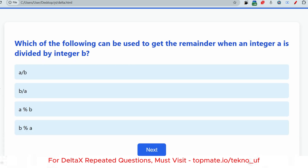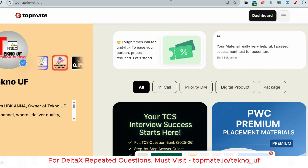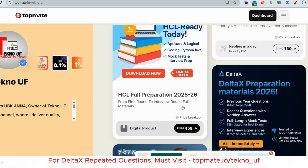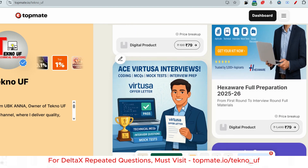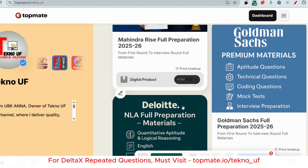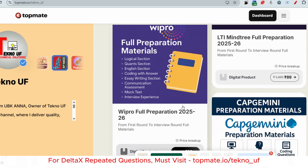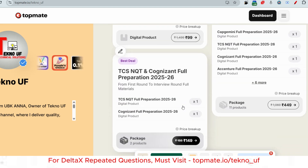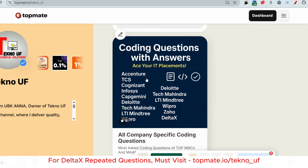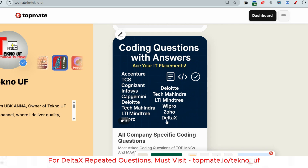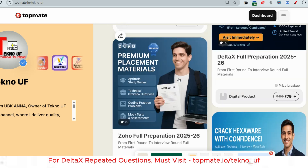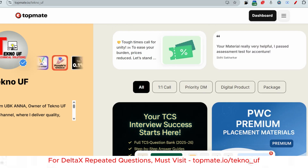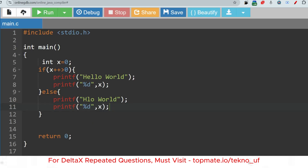Please subscribe to this channel. If you want prime materials for companies like TCS, PwC, HCL, Infosys, Zoho, Goldman Sachs, Deloitte, LTIMindtree, Wipro, Capgemini, Cognizant, Tech Mahindra, and Accenture — all of which have started hiring — the link is in the description box. These materials will be very helpful for your upcoming drives.